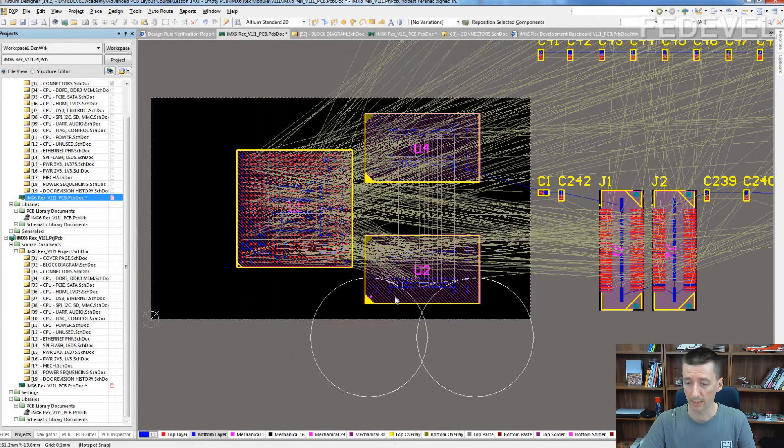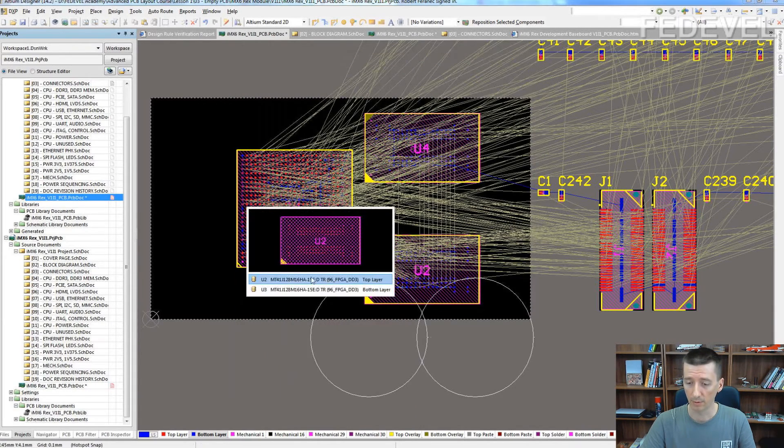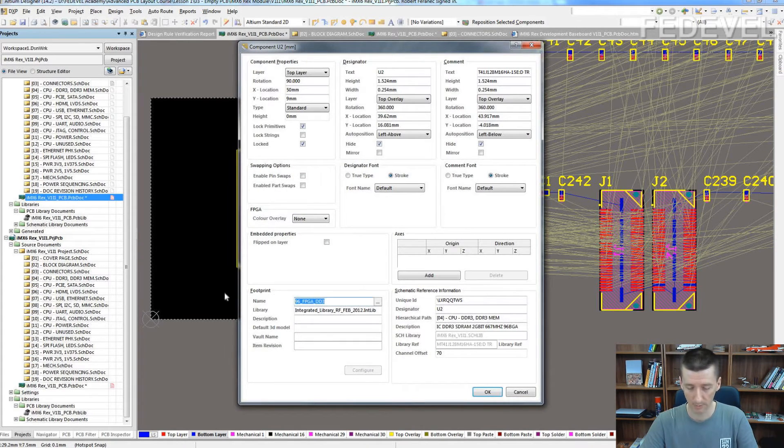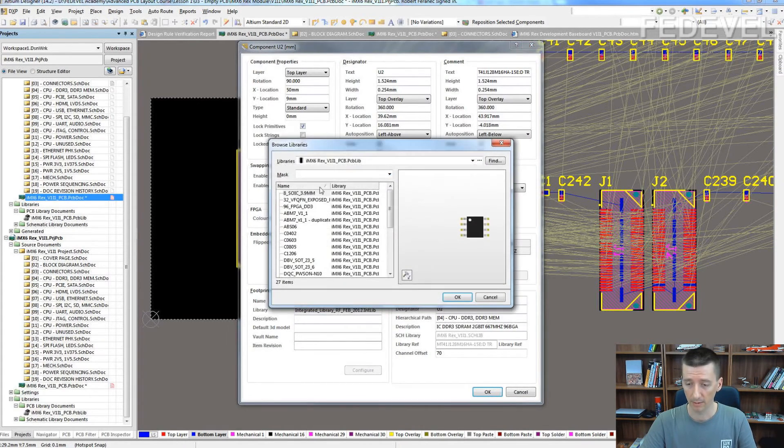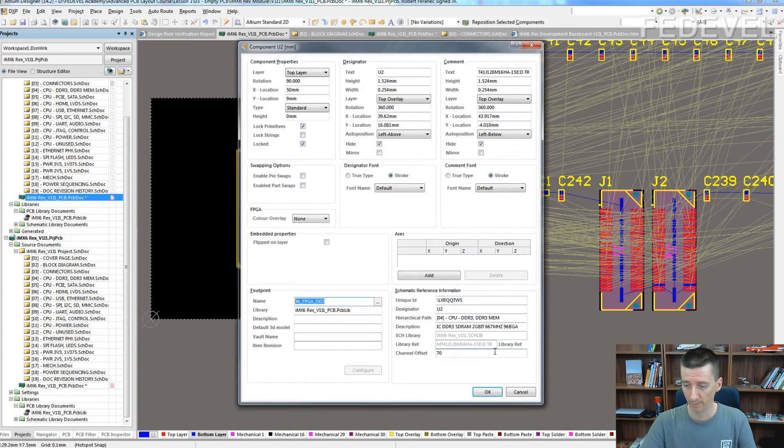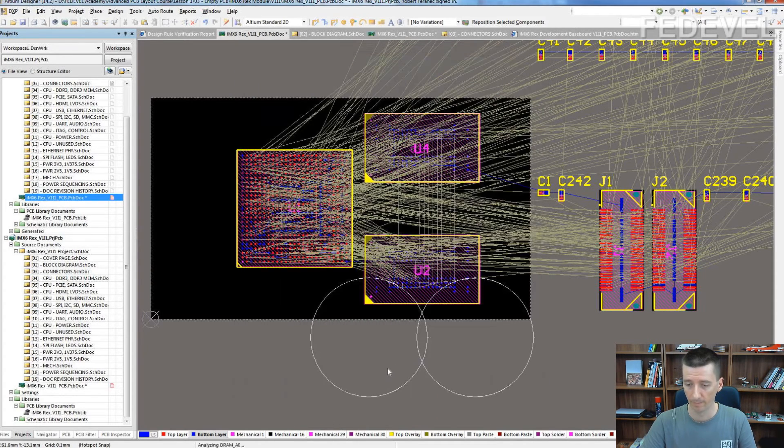You can do same also for the memories. Copy the name and find it in the local library, do it for all of them.